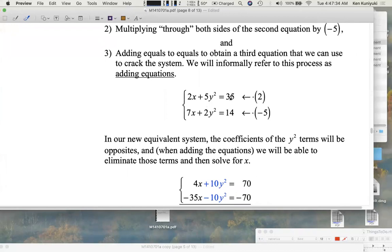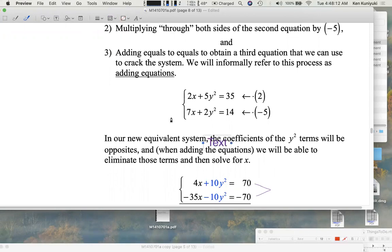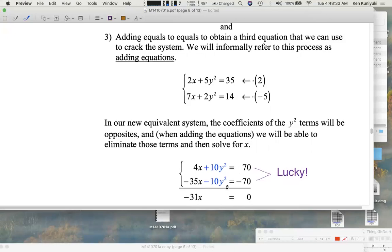Multiplying both sides of the top equation by 2 gives 4x plus 10y² equals 70. Multiplying both sides of the bottom equation by negative 5 gives negative 35x minus 10y² equals negative 70. When we add these equations together, the y-squared terms cancel to zero, giving negative 31x equals 0. Note: the right-hand sides also happened to add to 0, but that was lucky — it doesn't always happen.